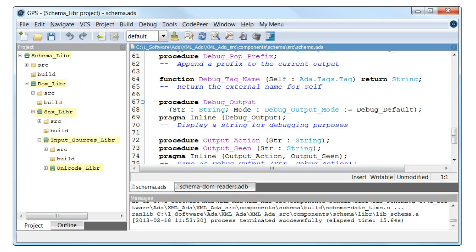However, in production, it is probably more desirable to have a single library file than five separate ones. To accomplish that objective, let's create a project file at the XML ADA level and give it visibility to all sources.